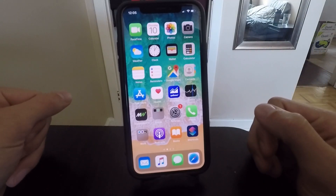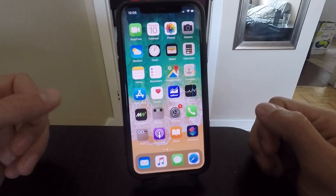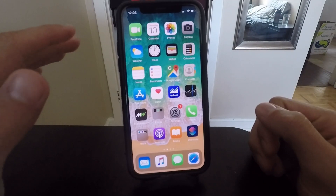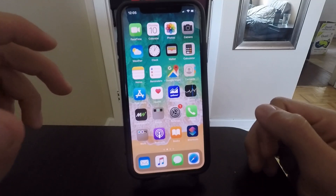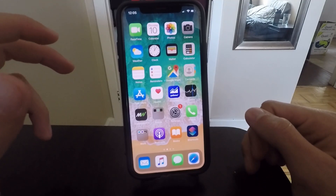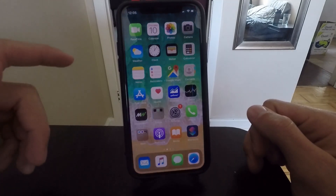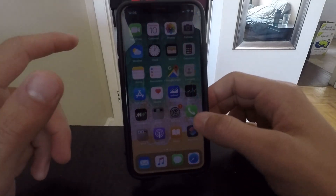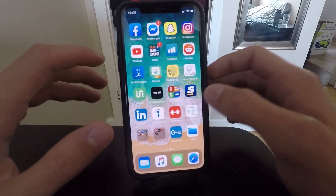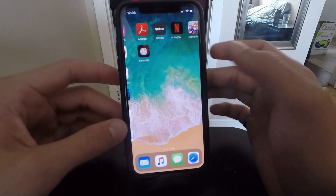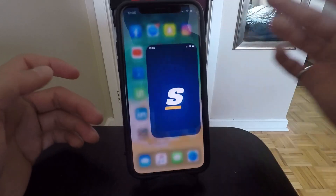What's going on guys, today I'm going to show you two very quick ways that you can remove or block all in-app advertisements on your iOS device. This works on your iPhone, iPad, iPod touch — all of those devices. You can remove all of the ads, and I'll show you exactly what I'm talking about.